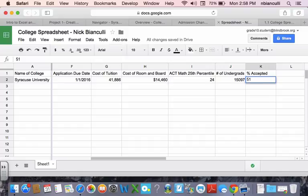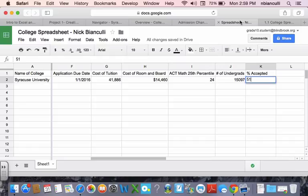51. All right, awesome. So, what you're going to be doing now is you're going to be working on this for seven different colleges. I am going to make more videos about how we're going to format and teach you some tricks in Excel, but I did want to show you how to kind of do this research.